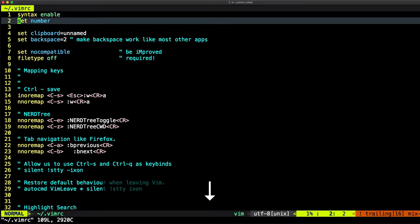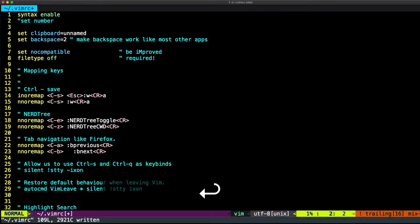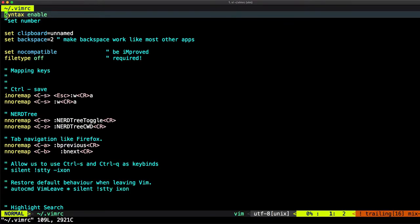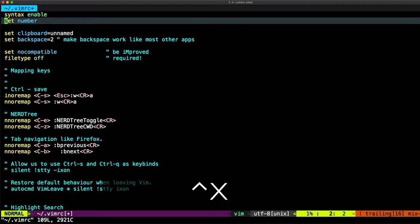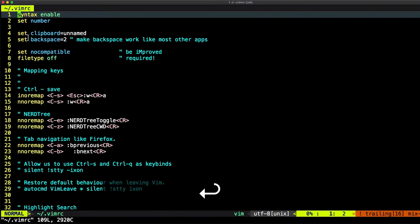Syntax highlighting is enabled. And if I want to just remove this numbers right here, let's just save that again. Open it, line numbers are disabled. Let's just enable it again.